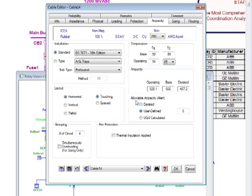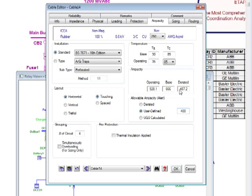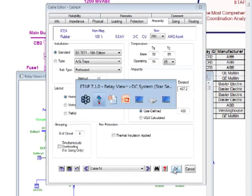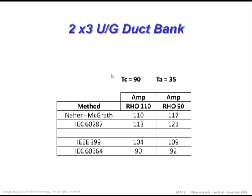Once you create the rated capacity, the program allows you to set the allowable ampacity for alerting when you run load flow. This can be based on the actual derating factor, a UGS calculation, or user-defined. Regardless, I want to put it down as 400 amps. So what I'm saying is the program allows up to 487, but when you get to 400, give me an alert — I don't want to go above 400. That's a user-defined value.